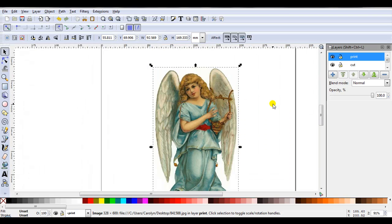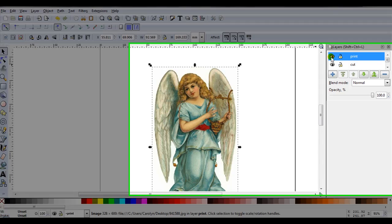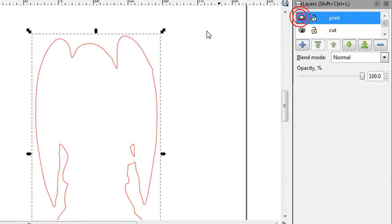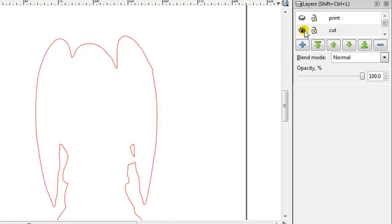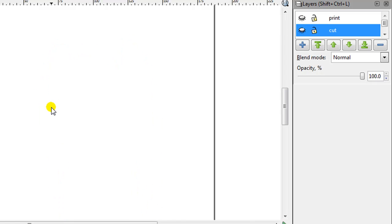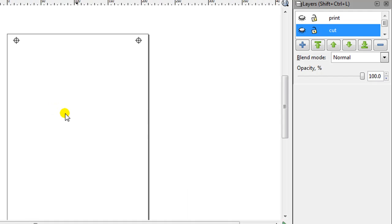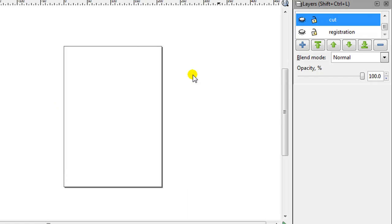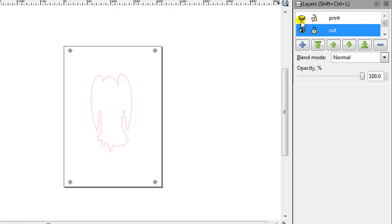If you'd like to double check everything's in the correct layer you can just do it by closing the eye. So if I close the eye on the print layer you can see my print layer is now hidden. Then I'll close the eye on the cut layer. My cut layer disappeared. Close the eye on the registration layer and they're gone. So let's just open them all.